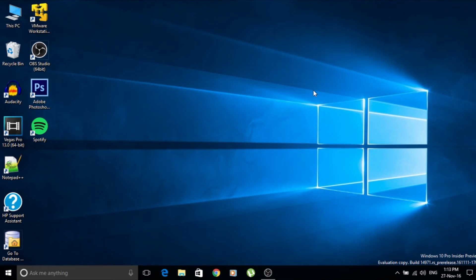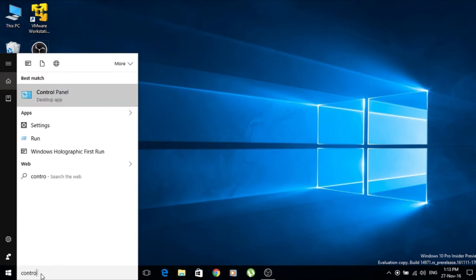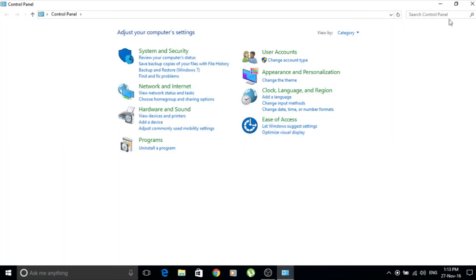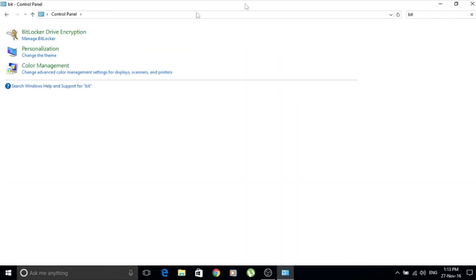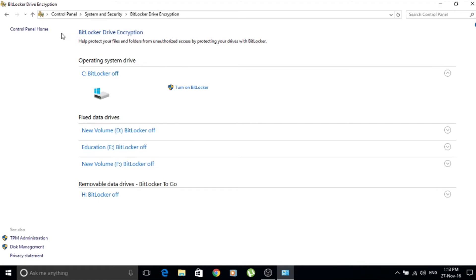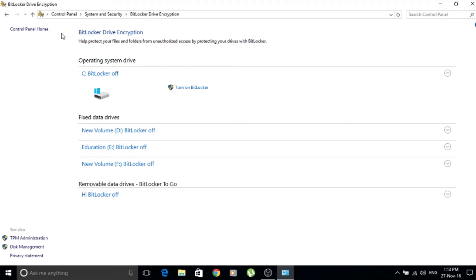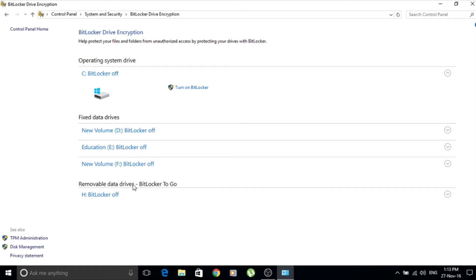The best way to find out whether you have BitLocker Drive Encryption is to click on Search and go to the Control Panel. In the Control Panel, search for BitLocker. You'll see BitLocker Drive Encryption is available in my system. By default it is not enabled — you have to manually enable it. It's showing options for drives C, D, E, and F, which are the default drives, and also for the H drive, which is my inserted pen drive — so you can turn on BitLocker for any of these drives.